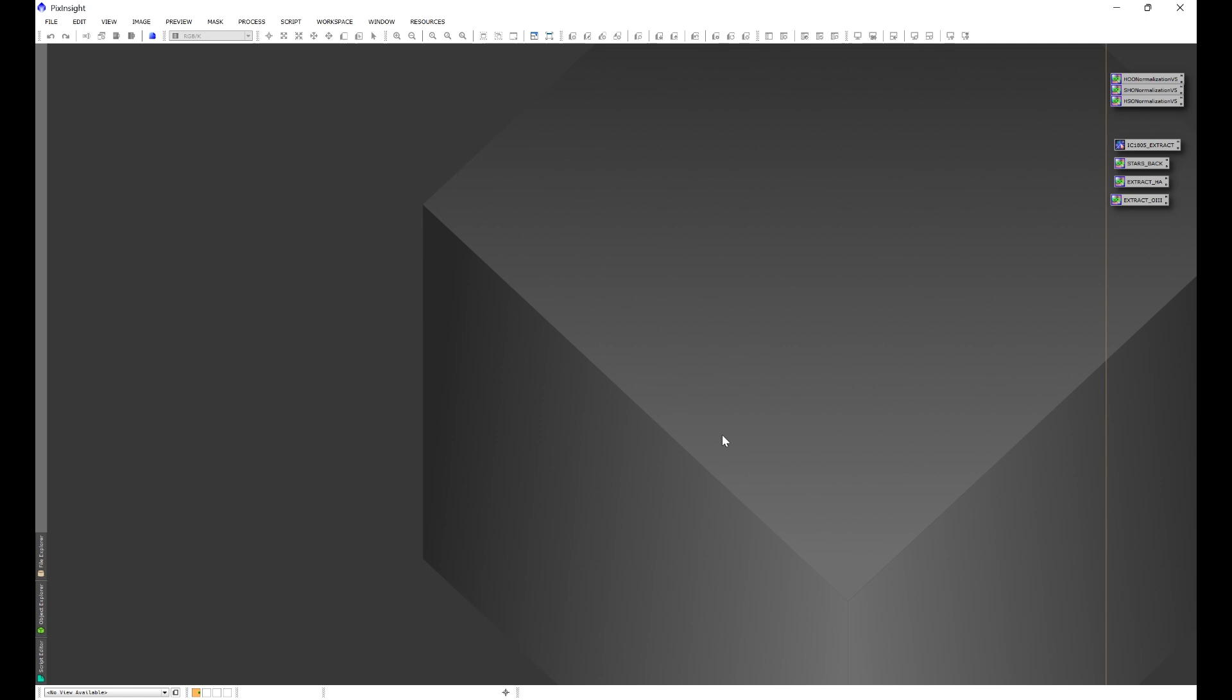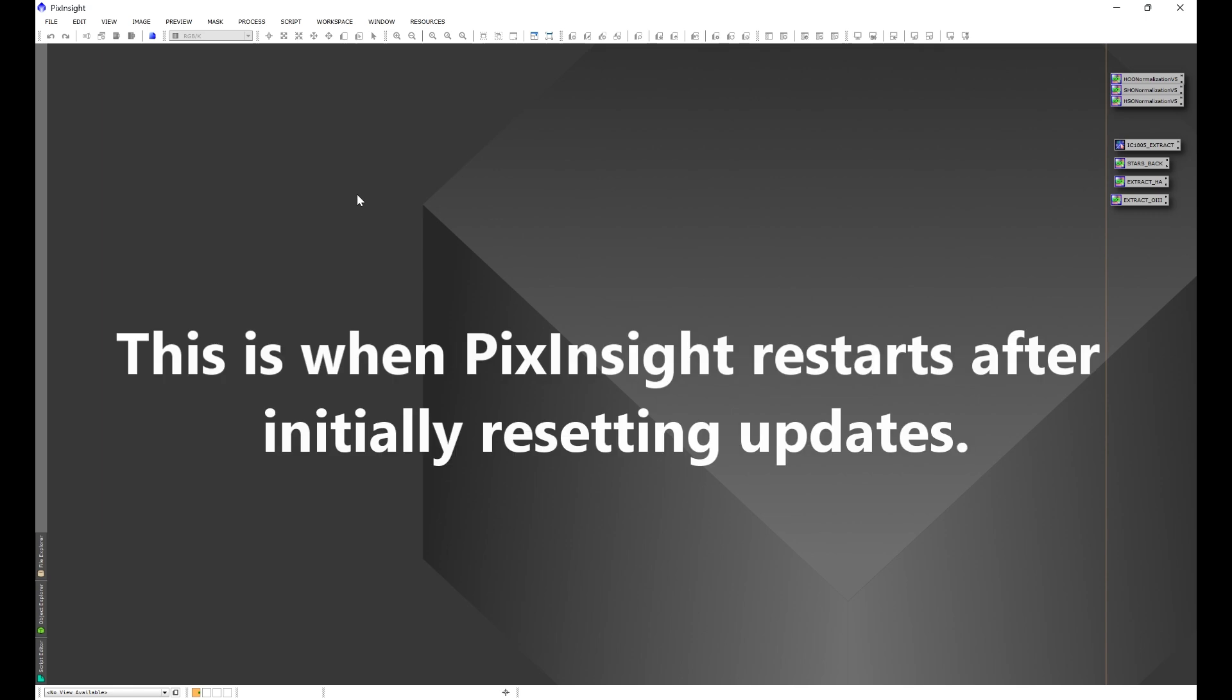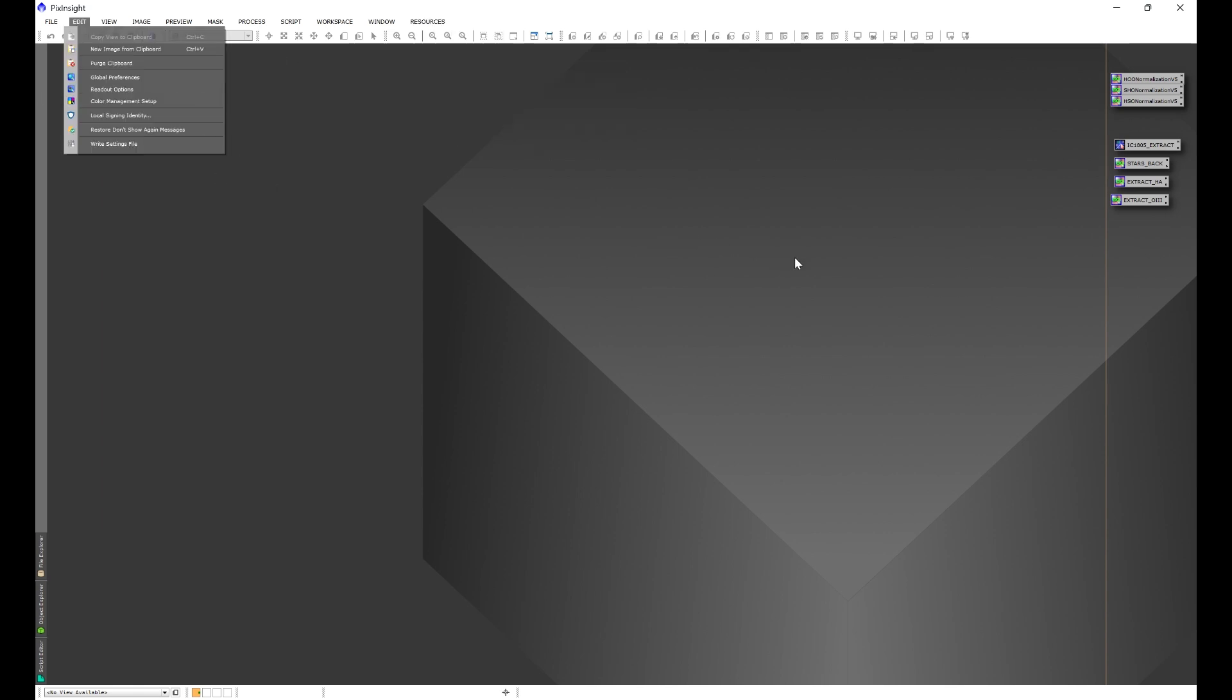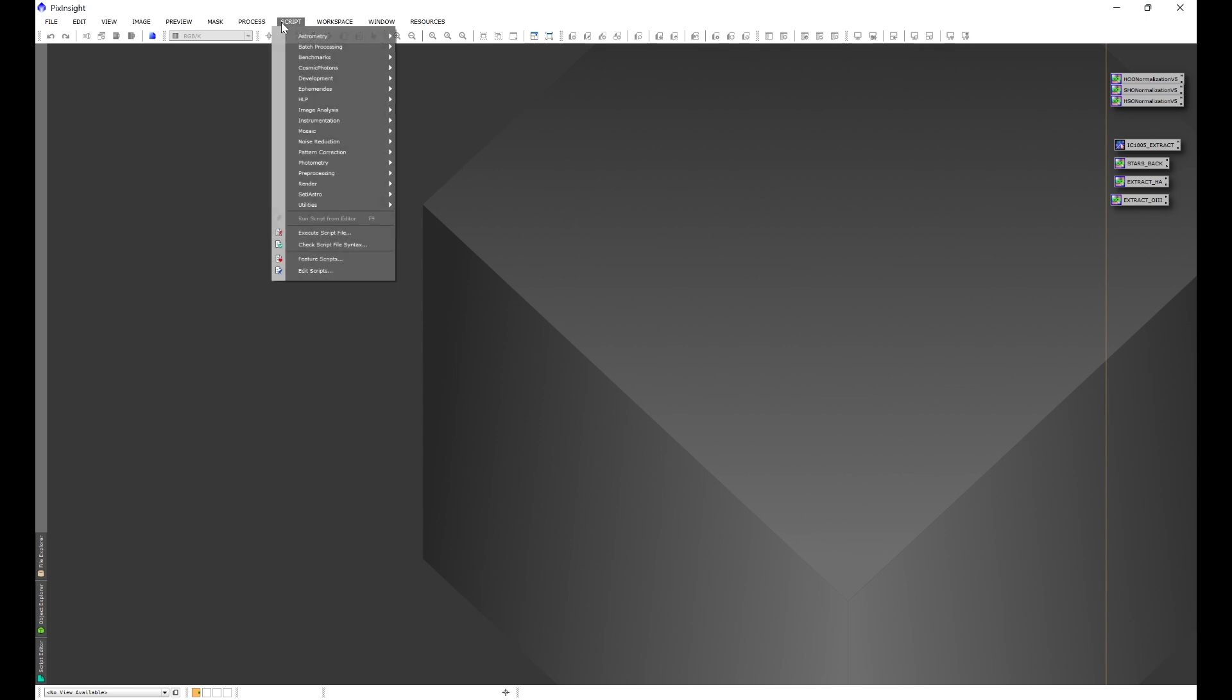You should get that notification. If you don't, go ahead into resources, updates, check for updates. That'll prompt that box to pop up. So now once you run through that, PixInsight will restart and you should have under script my scripts here.